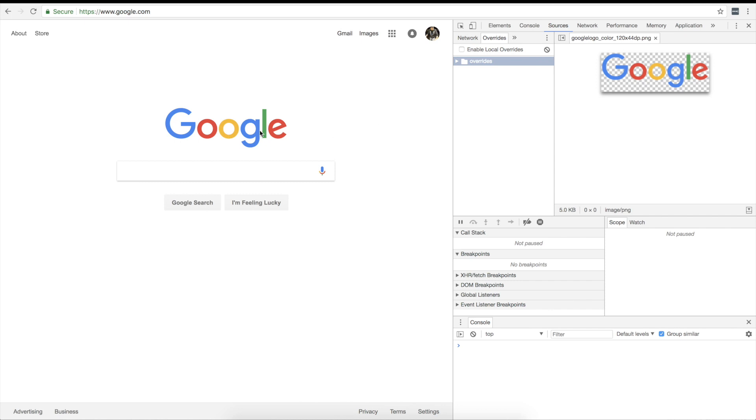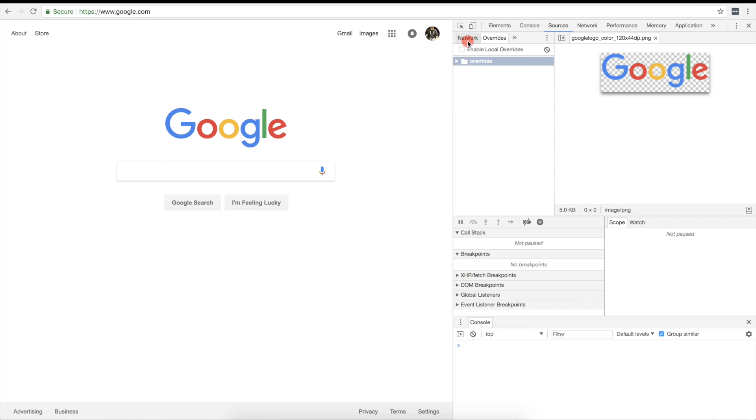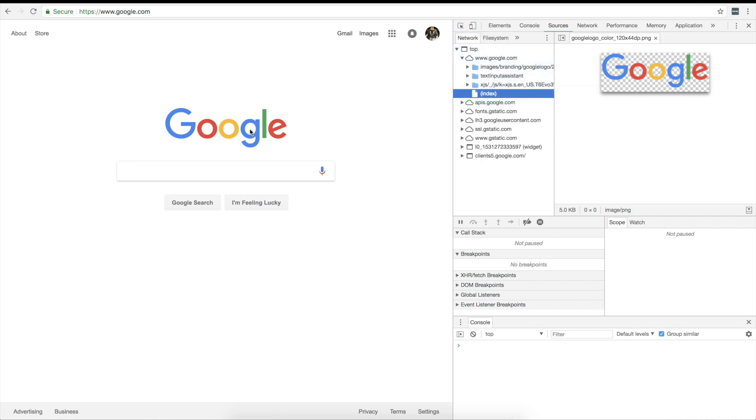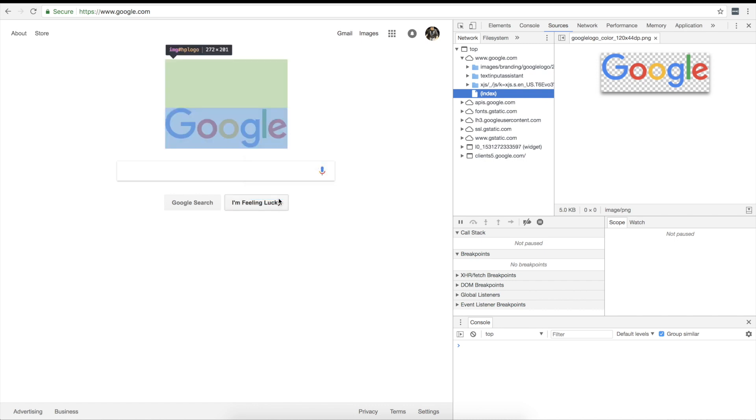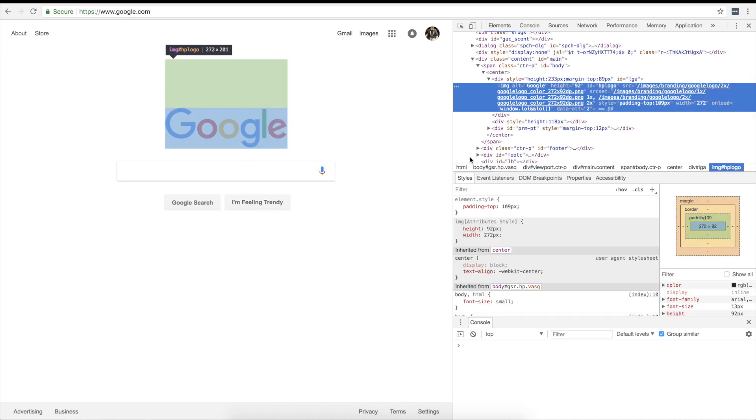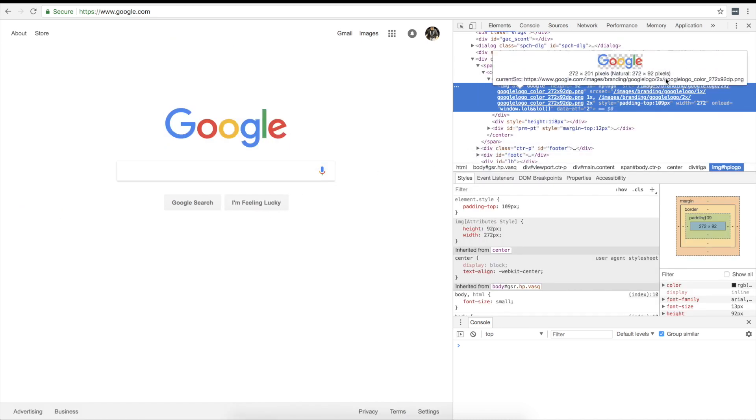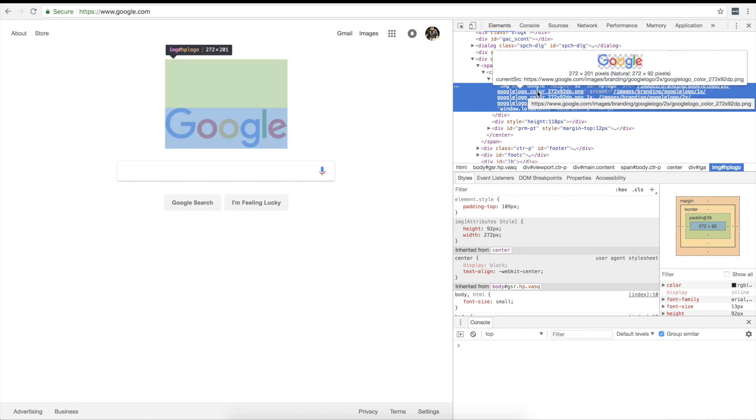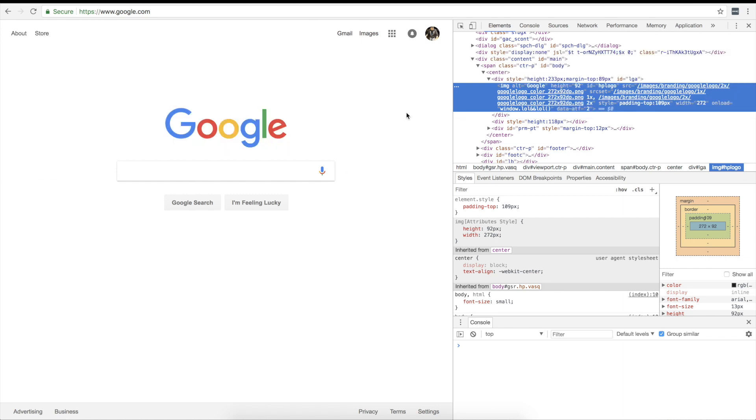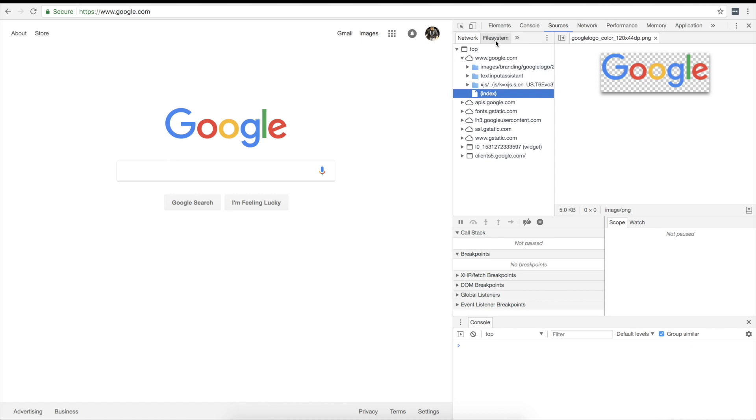So step number one, if you want to you can take this guy and if we go to the network you'll see there's a whole bunch of stuff here. We can actually inspect this logo right here because that's what we're gonna change, and we see that it's images branding Google logo 2x, Google logo color 272 by 92 DP. So we can go back over to our sources and we can click overrides over here.